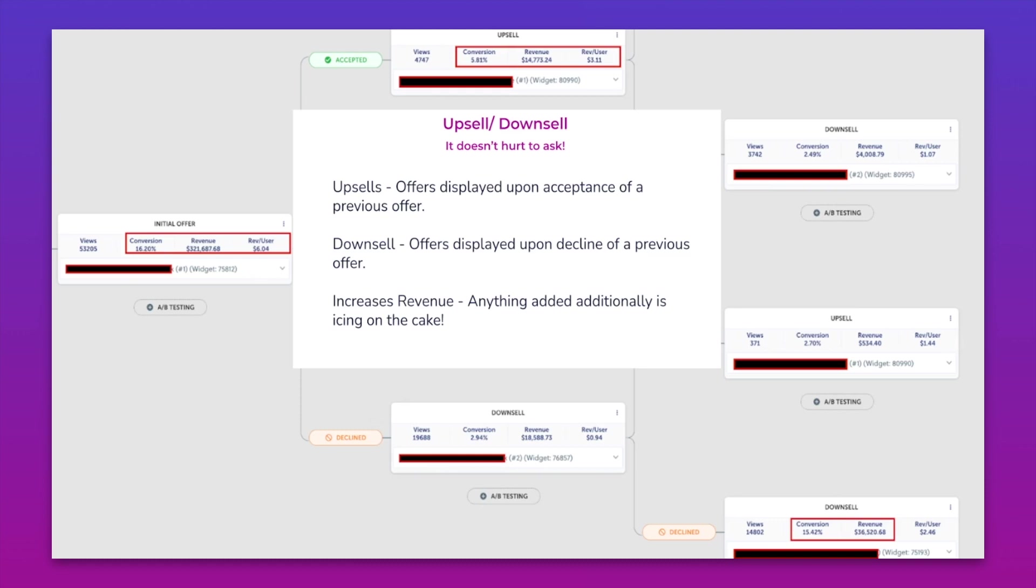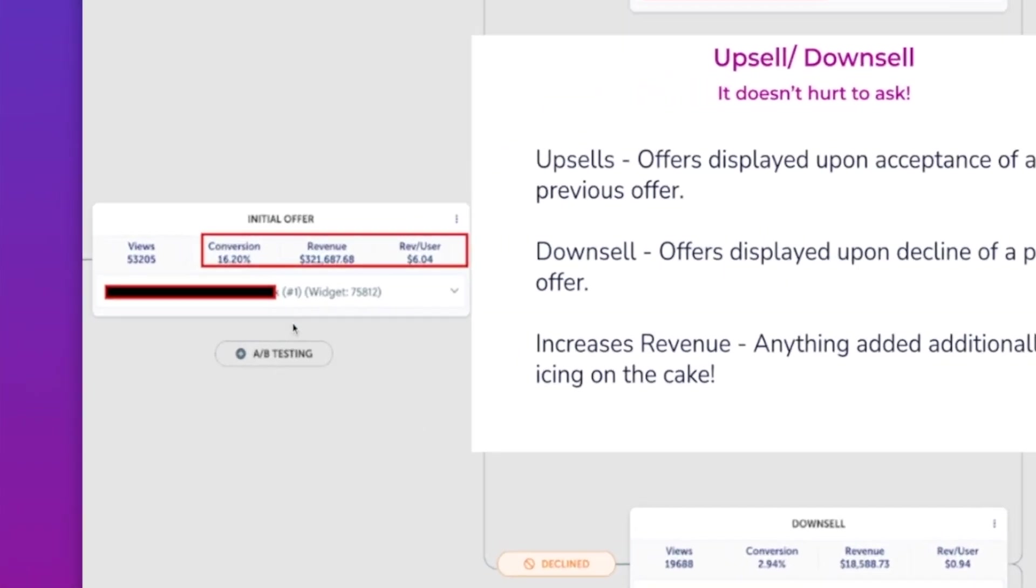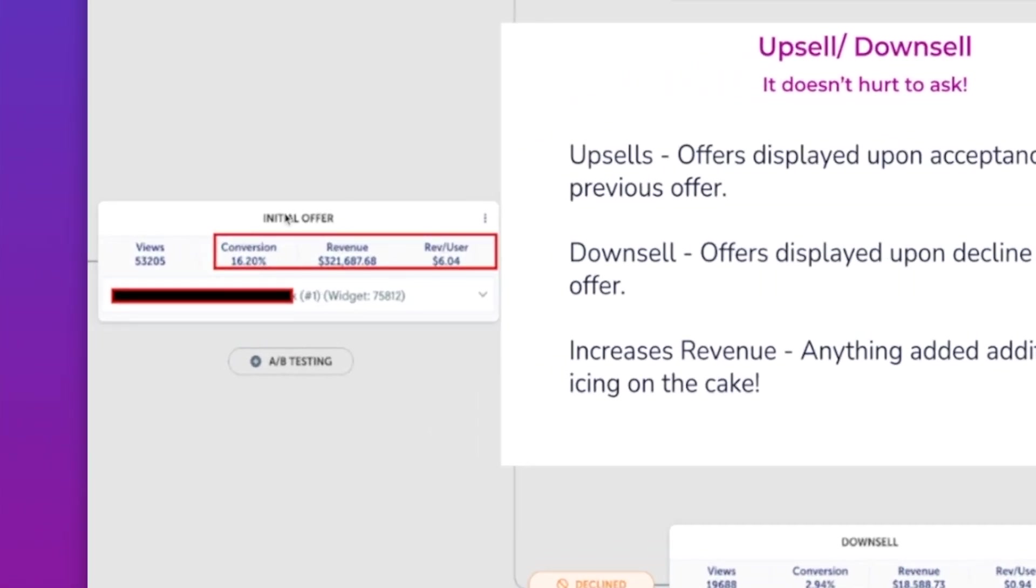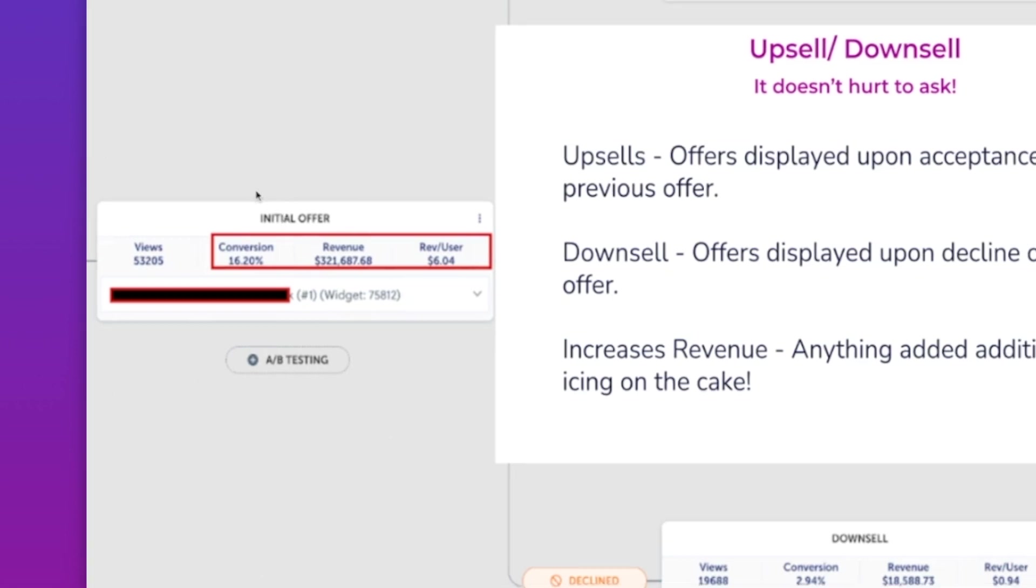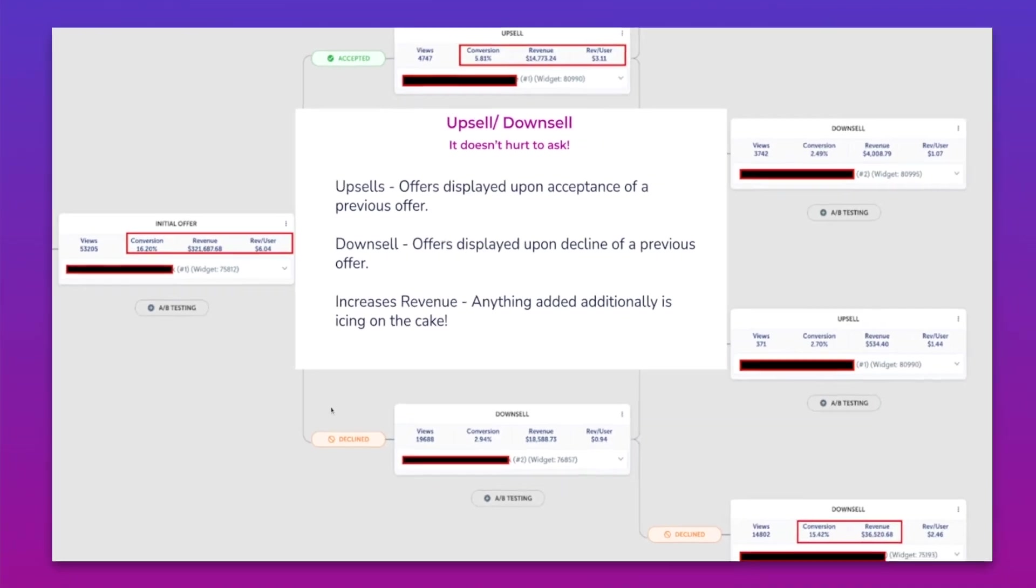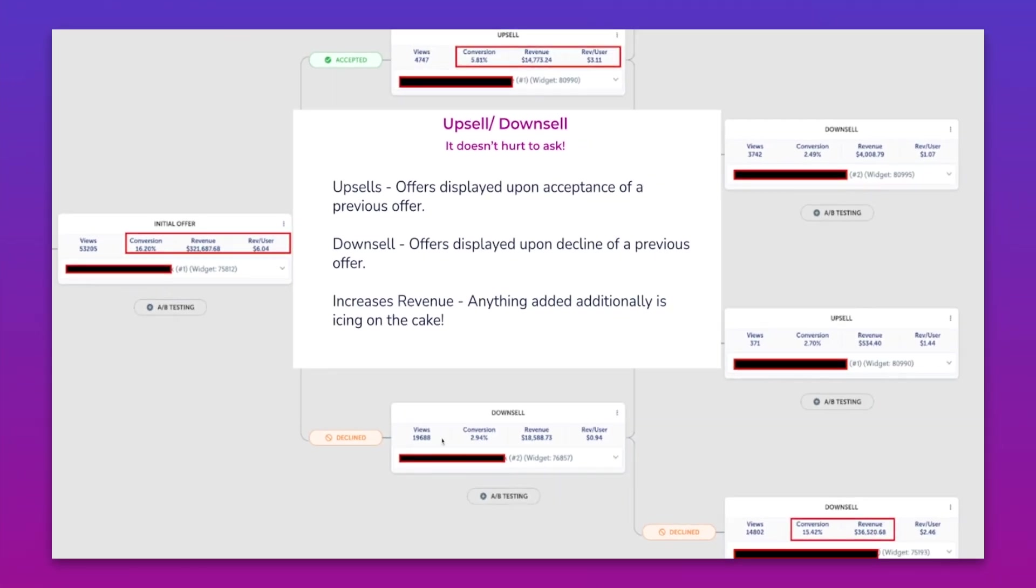This specifically is one of my favorite examples of a successful upsell downsell flow. This merchant is actually using this as a great opportunity to sell to their most buying intent customers. You can see here that we're obviously getting a great conversion on the initial offer, but still around 84% of people are saying no to this. And even less people are saying yes to their initial downsell offer.